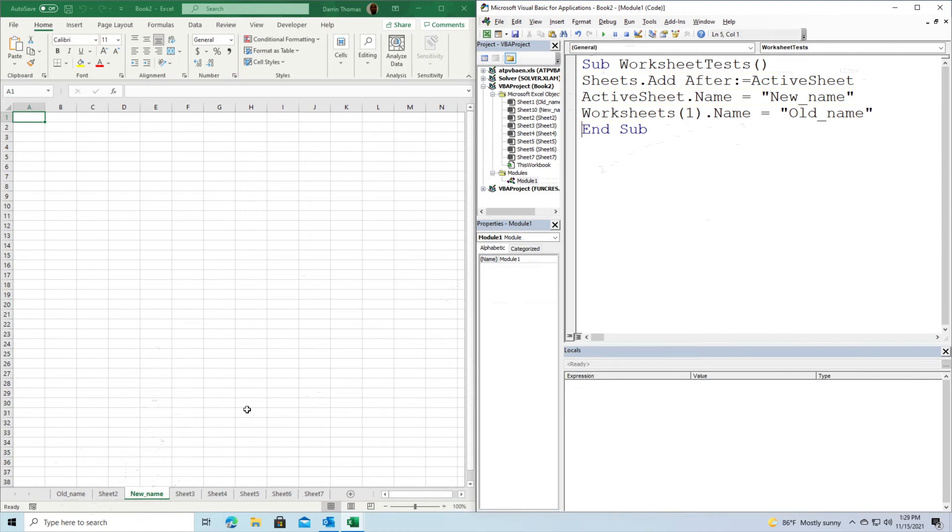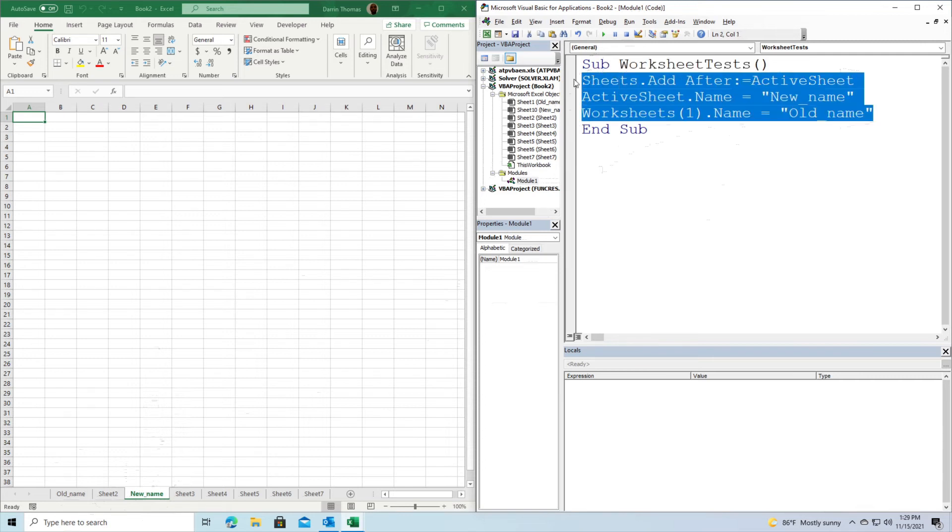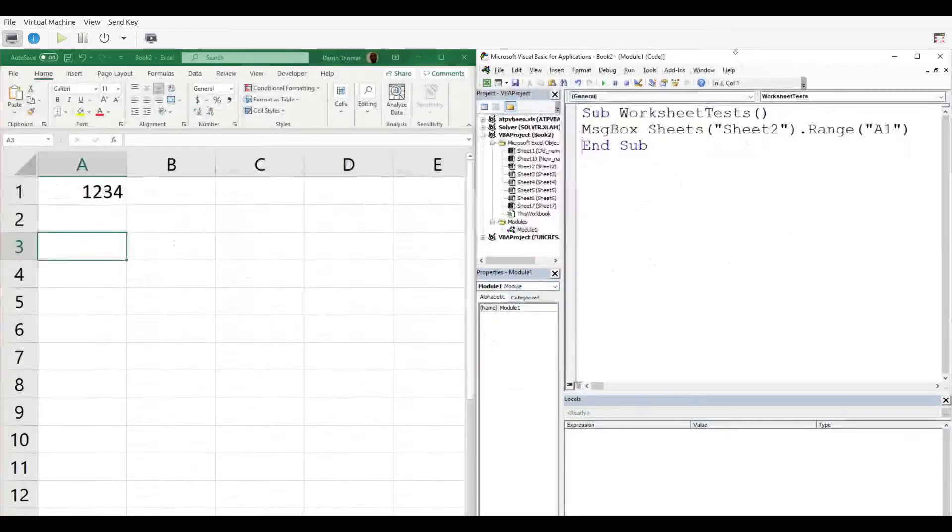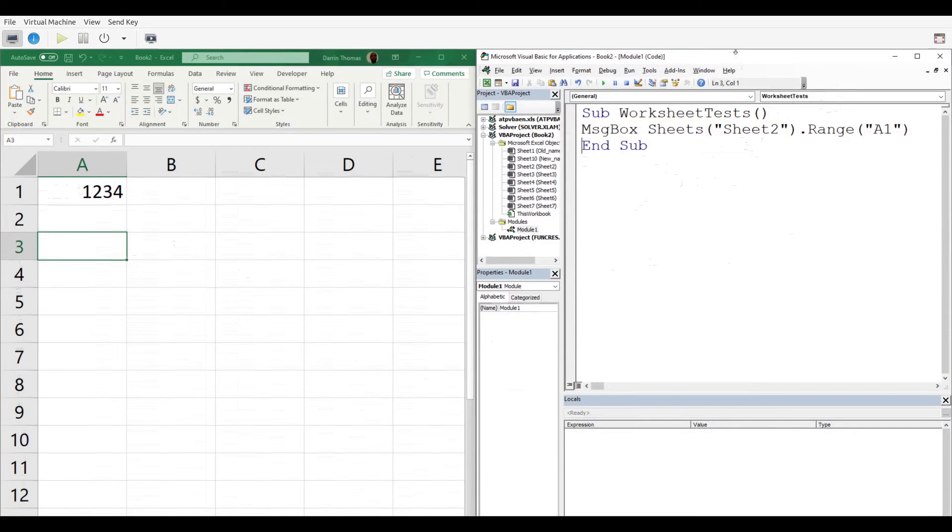Next, we're going to learn about dealing with ranges. I'm going to start writing my code here to see what we can learn.